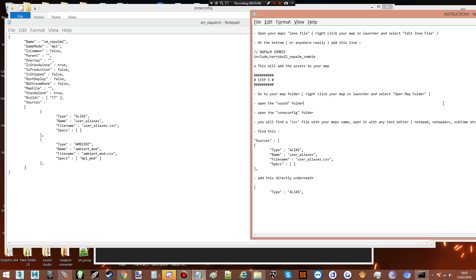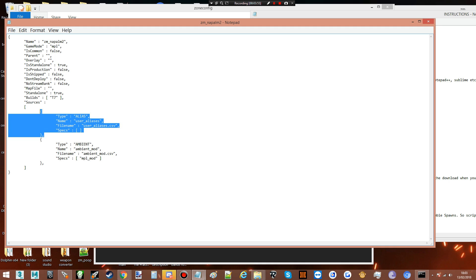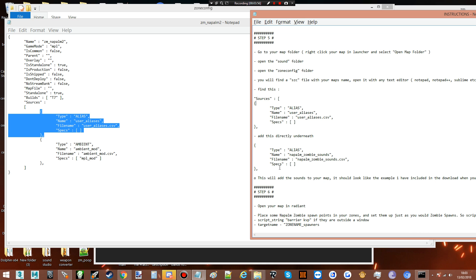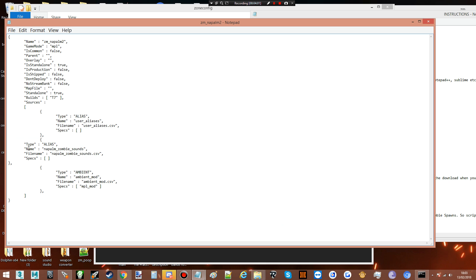So the next thing we're gonna want to do is find the 'user aliases' section — it's right here. We want to grab this and put it there. You should really do this in Notepad, as it becomes a lot easier to format things. That is now done.